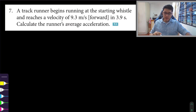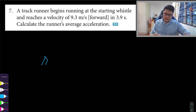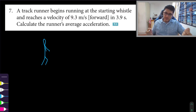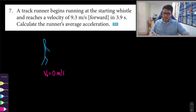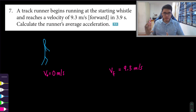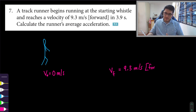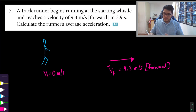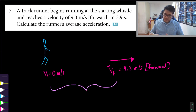For number seven: a track runner begins running at the starting whistle and reaches a velocity of 9.3 meters per second. The initial velocity is assumed to be zero — starting from rest — and it reaches a final velocity of 9.3 meters per second. Forward can be assumed to be to the right, and this whole change in motion takes place in a time interval of 3.9 seconds.